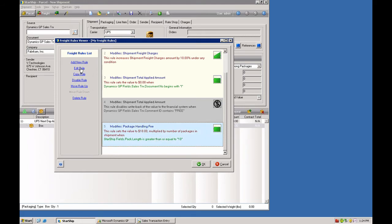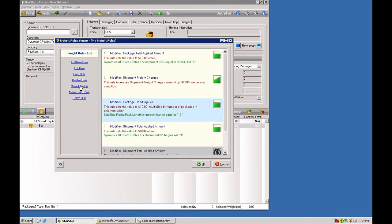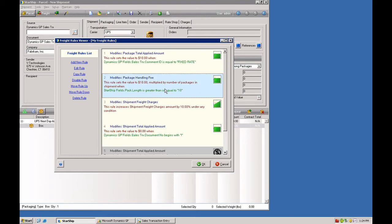We're going to move that up the list. And we can apply that as our second rule.